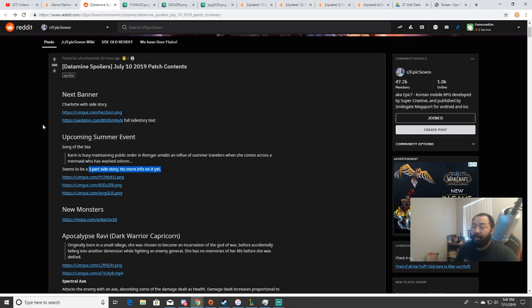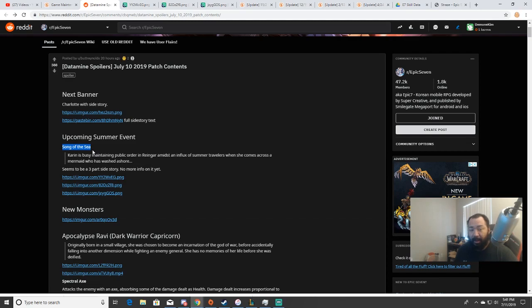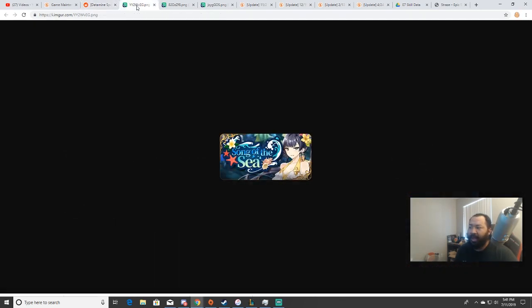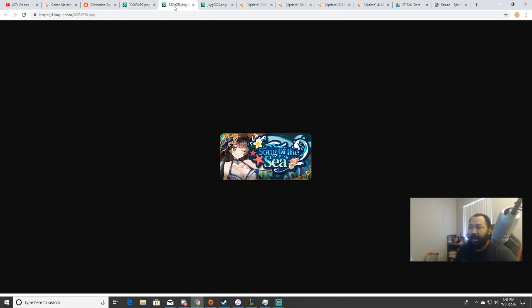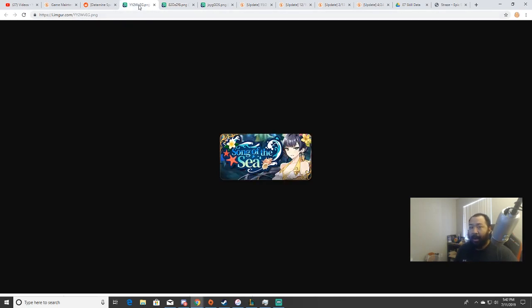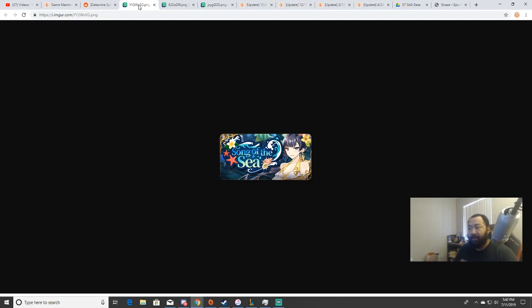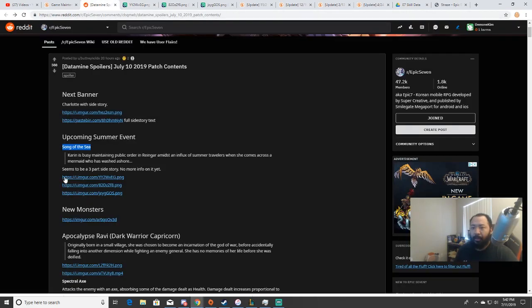As I mentioned in the video I made yesterday, the Song of the Sea event is coming and it looks like they're teasing the summertime skins. We have these images with the Song of the Seas - you can see two of the new skins with the Karin skin and the Bellona skin. I don't know if these are going to be pay-to-win skins or if you can farm for the skins, but we'll just have to wait and see.